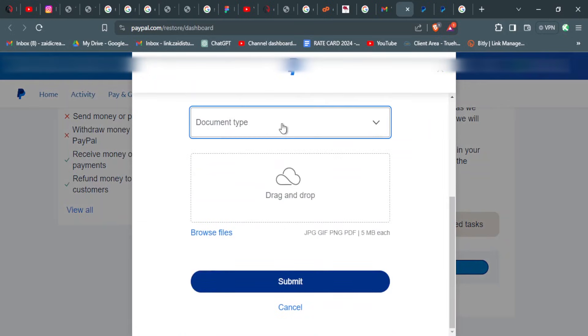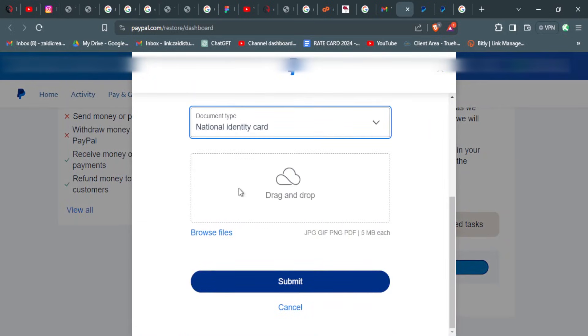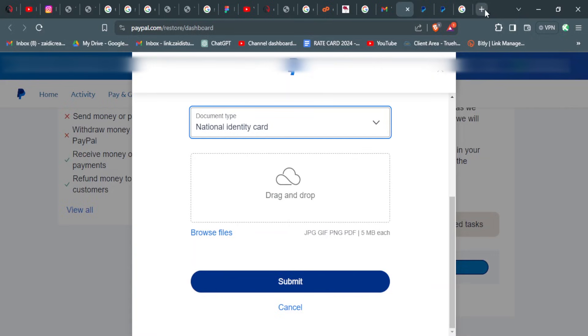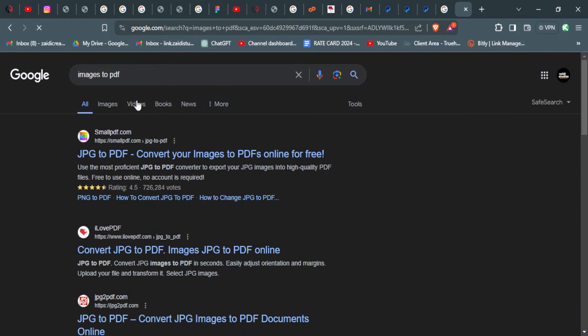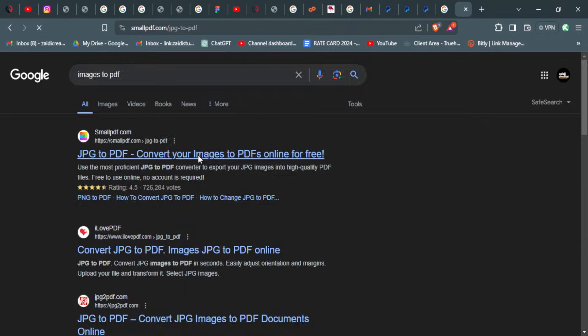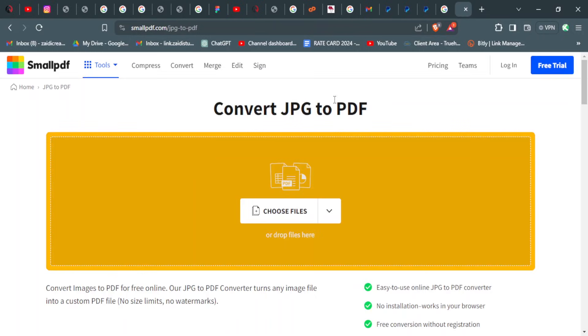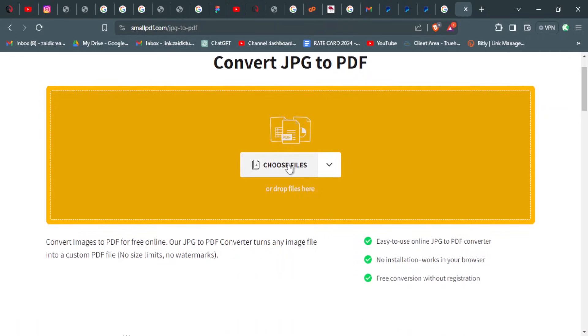The document type is a national ID card. This is either an image or a PDF. Since you don't have a combined PDF, you can just use a website like Small PDF that allows you to convert your images to PDF for free.